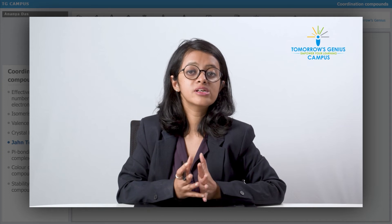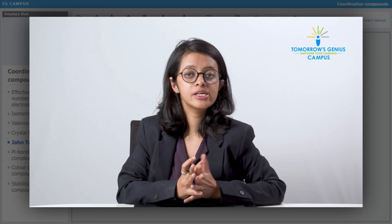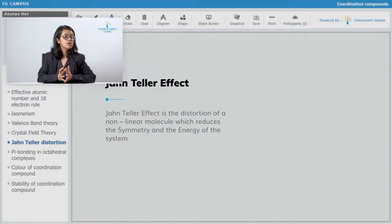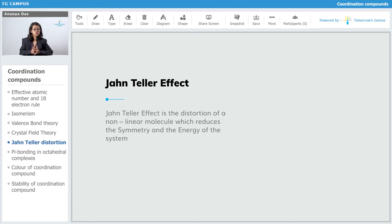Next we are going to see what Jahn-Teller distortion really does. Jahn-Teller distortion is a distortion of a non-linear molecule and it reduces the symmetry and the energy of a system. When we talk about a non-linear molecule, we talk about any molecule which is not linear — basically which does not have an angle of 180 degrees only.